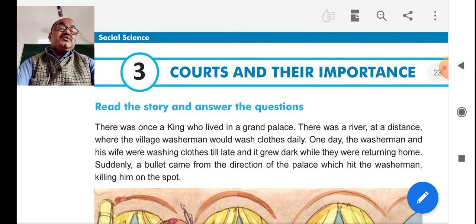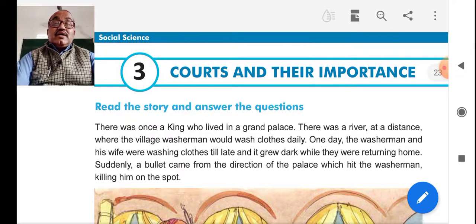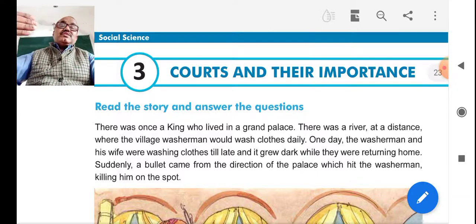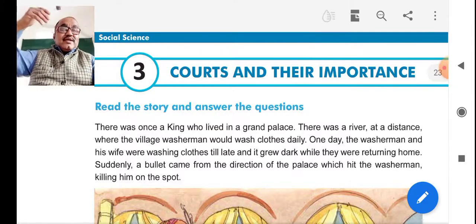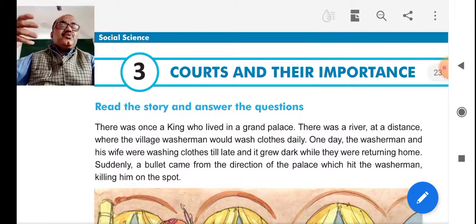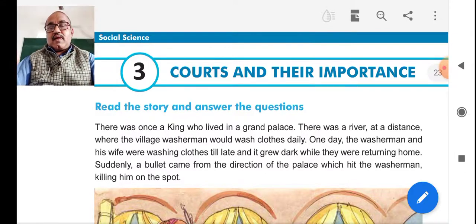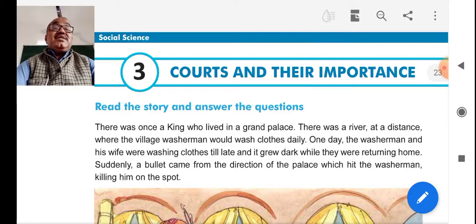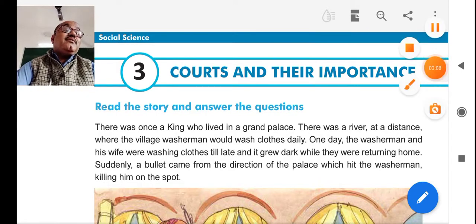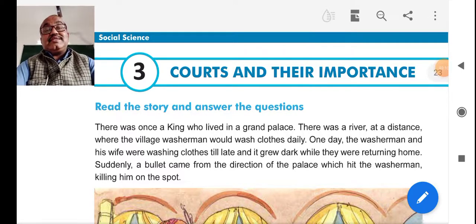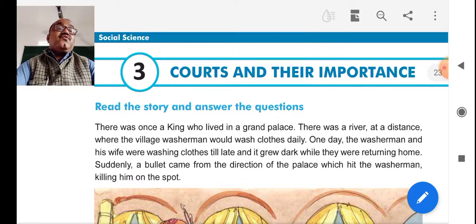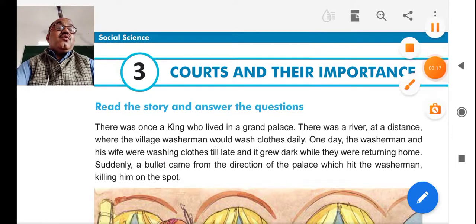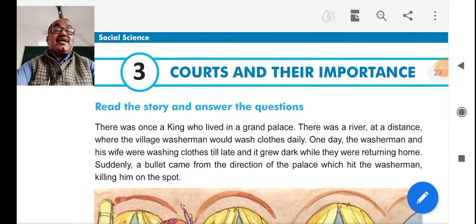Gram panchayat, taluka panchayat, district panchayat, and then local level courts started. Afterwards, district court, then high court, and then the Supreme Court. You know it — you have studied this in the first semester. Students, this is the basic necessity for each and every citizen of India. Being an Indian citizen, we have a constitutional right — justice for all. All classes and all categories should get justice.